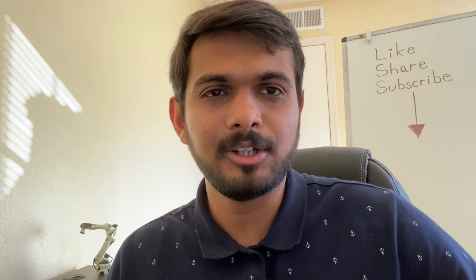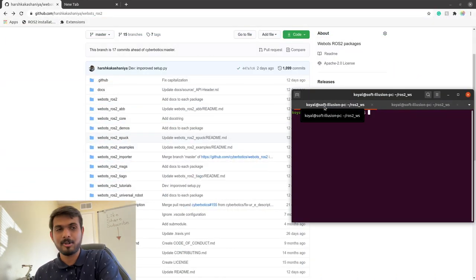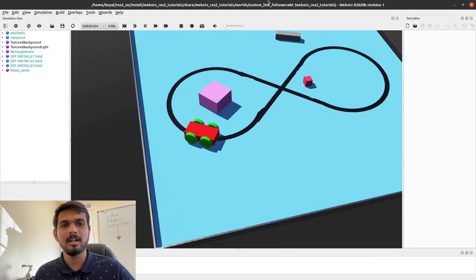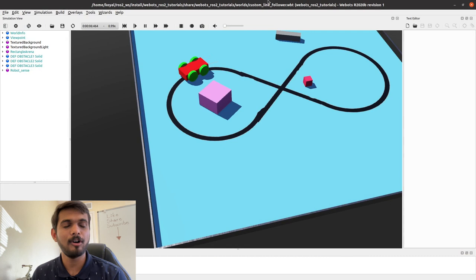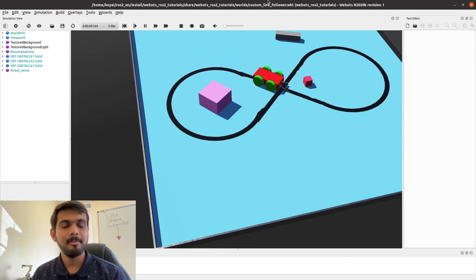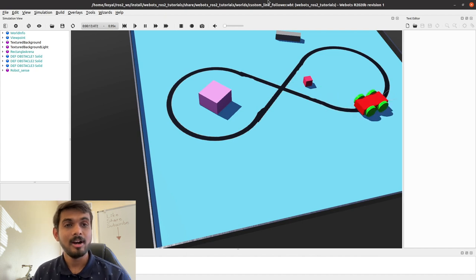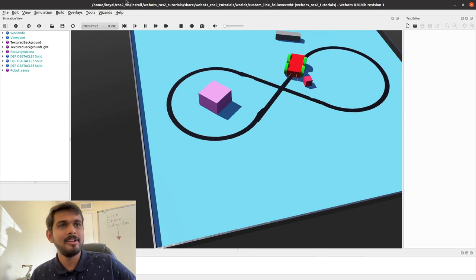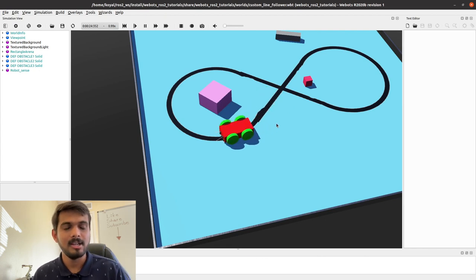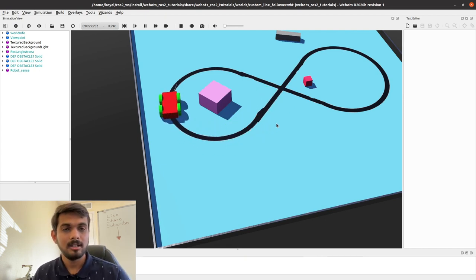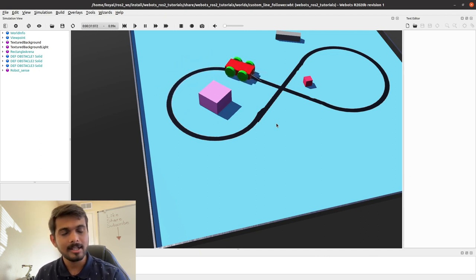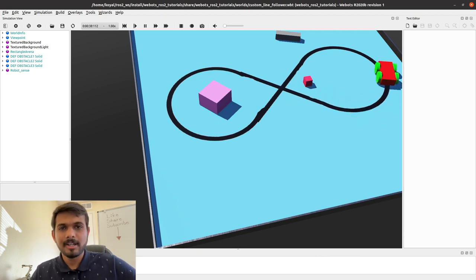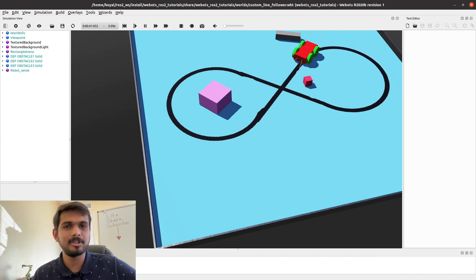Before going into much detail, let's see how our project is implemented. In this project, we have a custom robot which is following a line. As many of you must know, this is a common hello-world problem of robotics. We have three sensors in the front which are detecting the color below — detecting the difference between black and blue color and making sure the robot follows the black color.